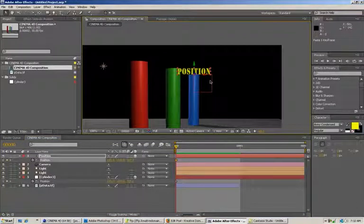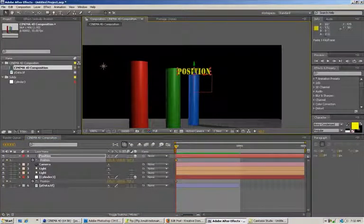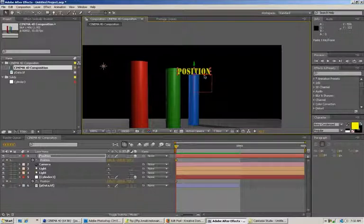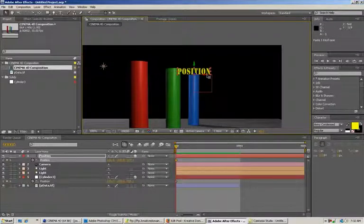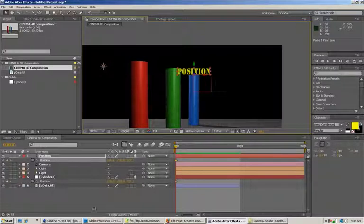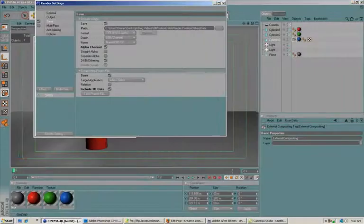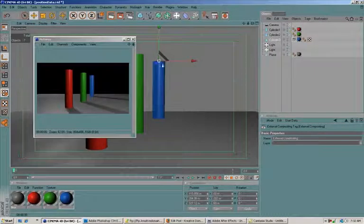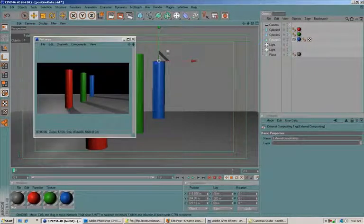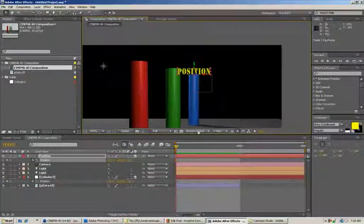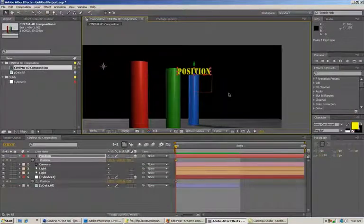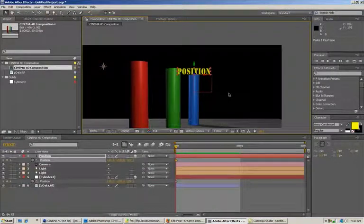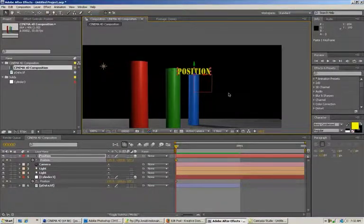Now we have our 2D layer—it's actually a 3D layer here in After Effects but it's basically 2D—but it knows the exact 3D position that we laid out for it here in Cinema 4D. So that is the quick tip tutorial for today. Hope that helps.